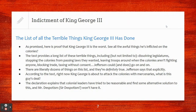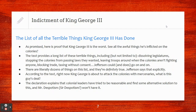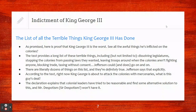The text provides a long list of those terrible things, including but not limited to: dissolving legislatures, stopping the colonies from passing laws they wanted, leaving troops around when the colonies aren't fighting anyone, blocking trade, and taxing without consent. Jefferson could and does go on and on. There are literally dozens of things on this list, and they're definitely true.